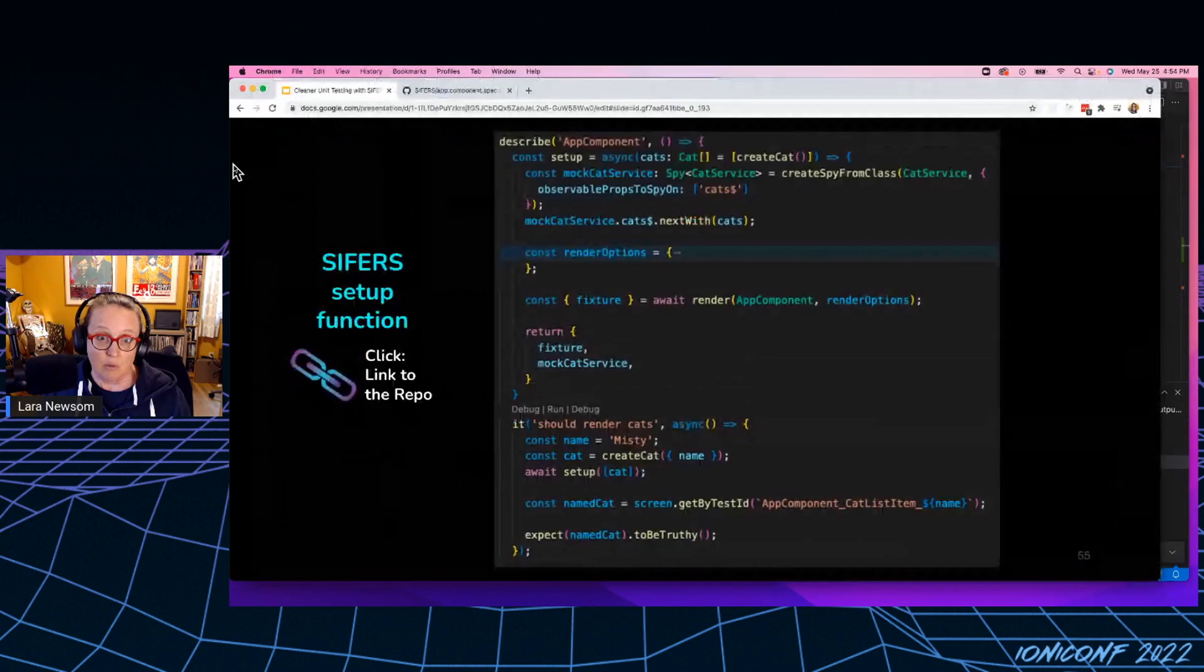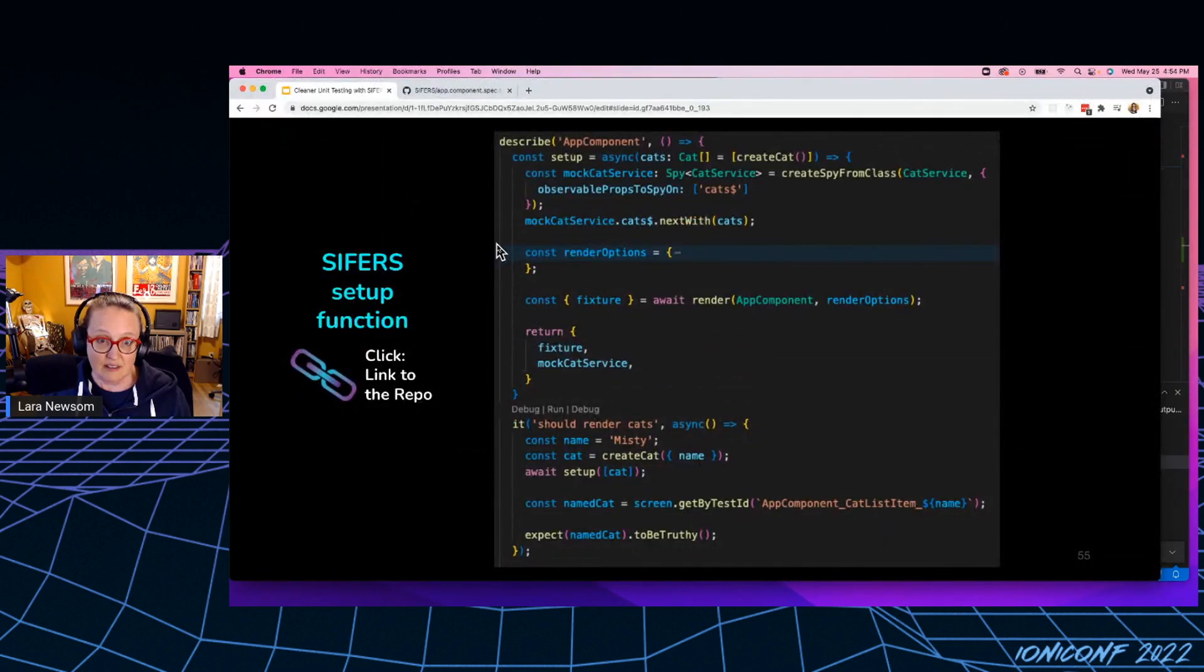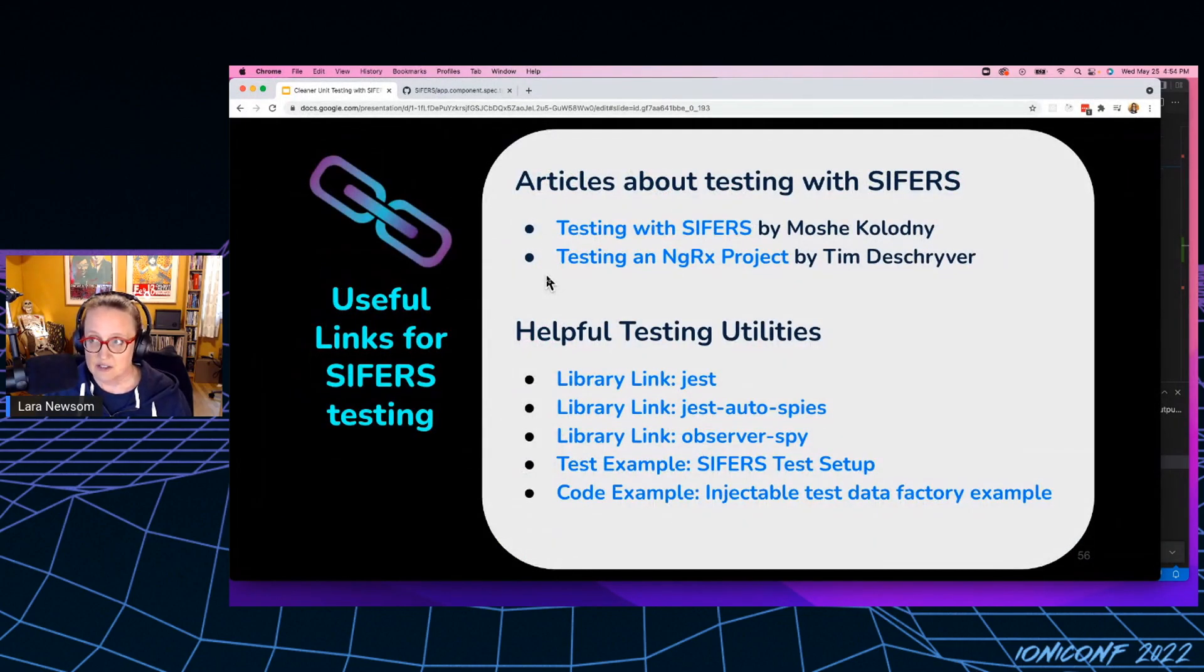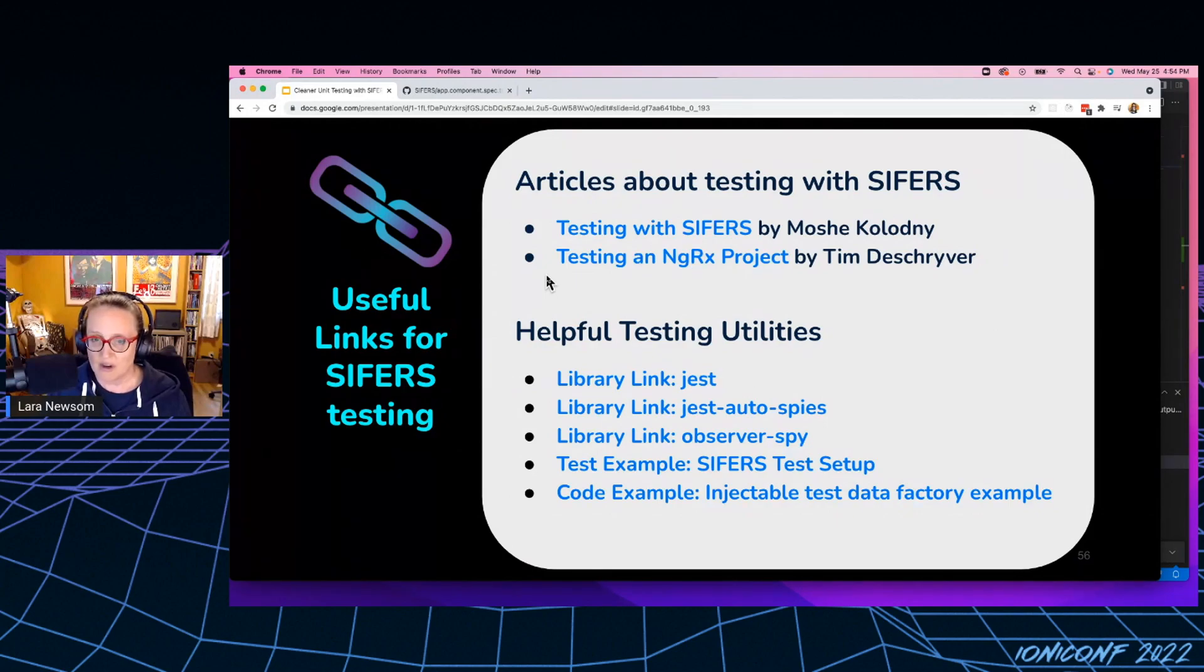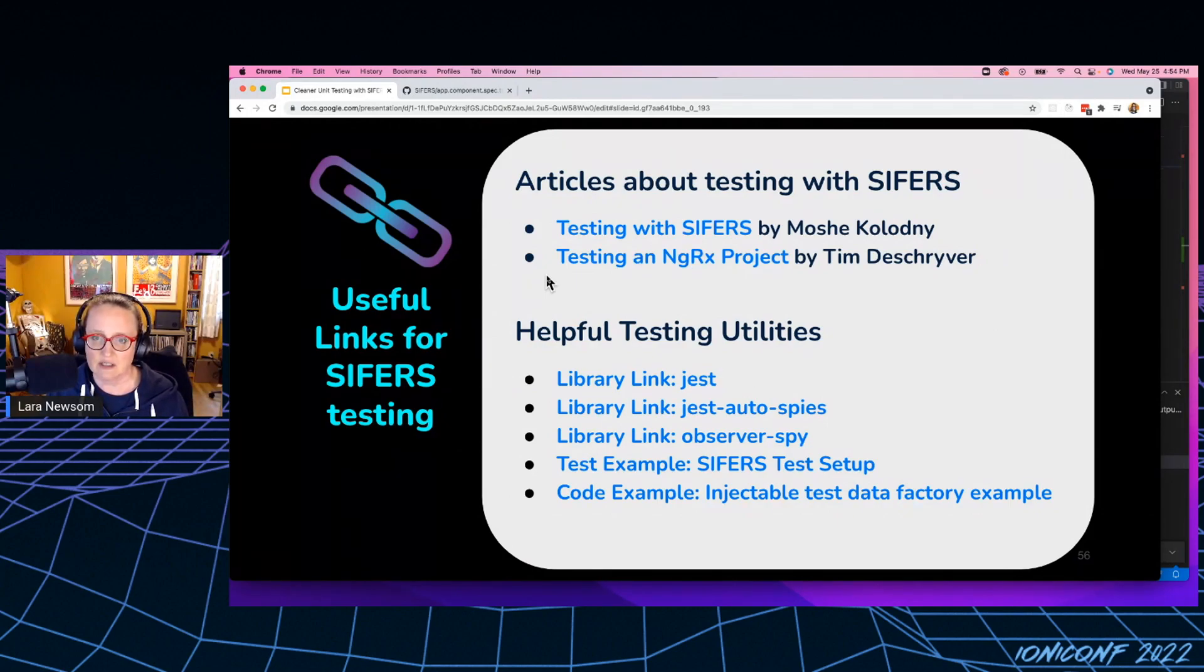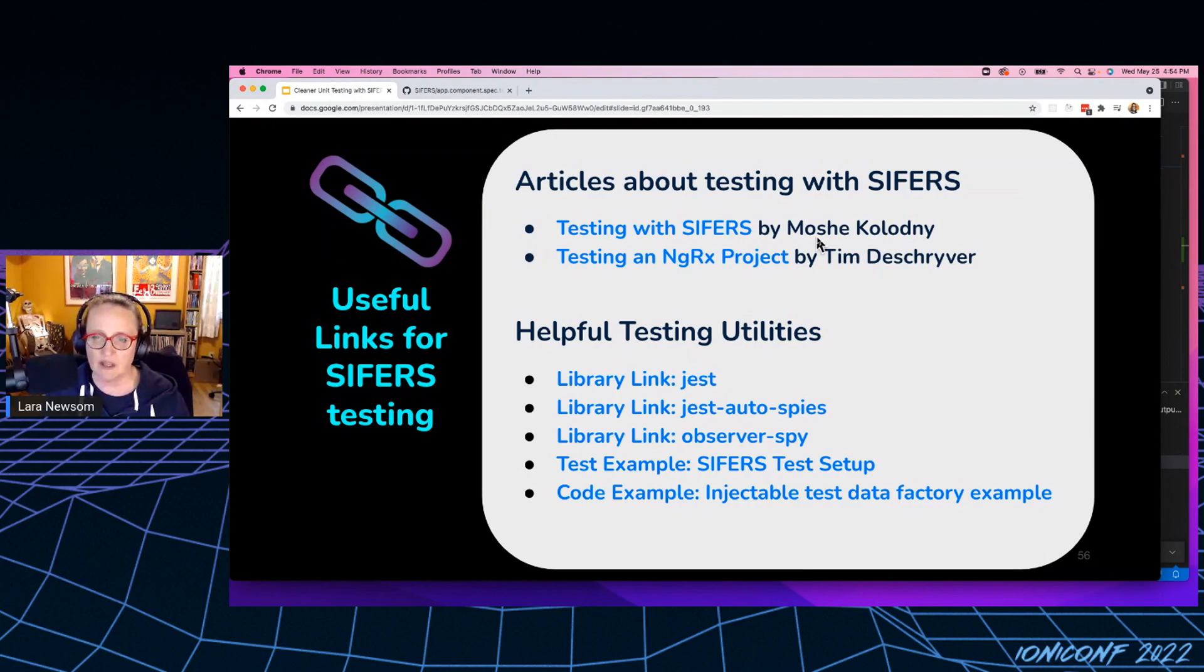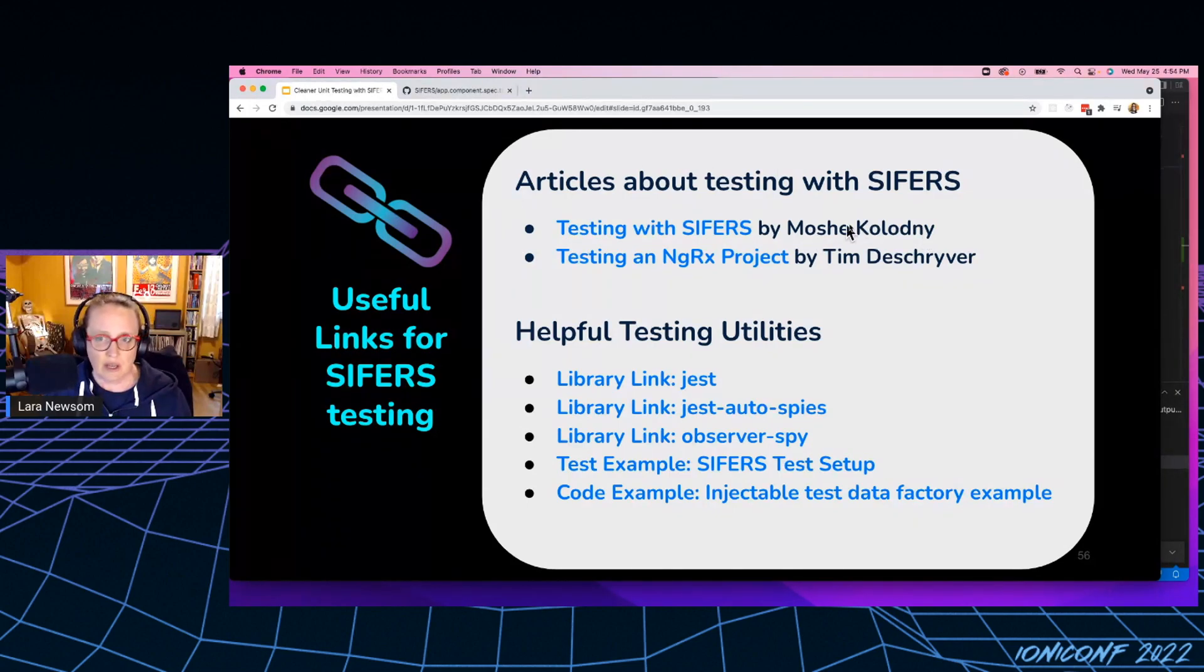So really that is ciphers in a nutshell. This is sort of a short talk. I'd love to go more into it because I really am very passionate about this style of unit testing, but luckily for you, I have lots of great links. So this is again, the link to the article by Moshe. It's a great article to read, to get started.